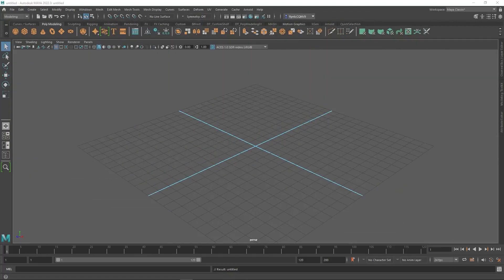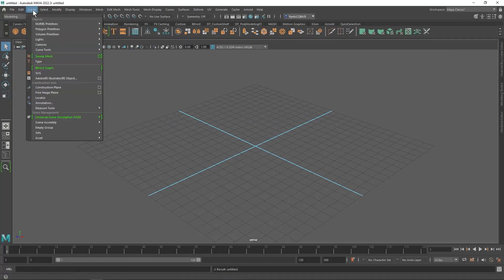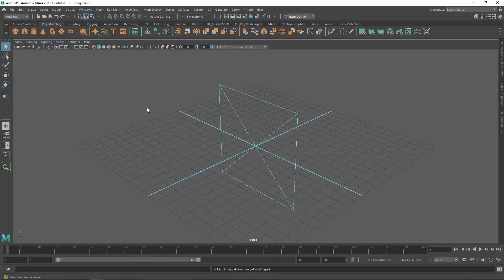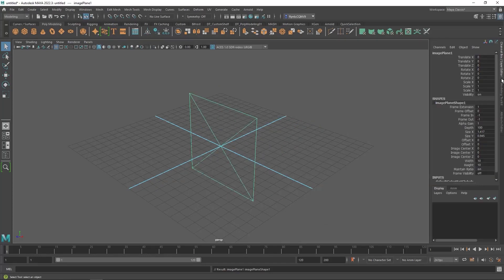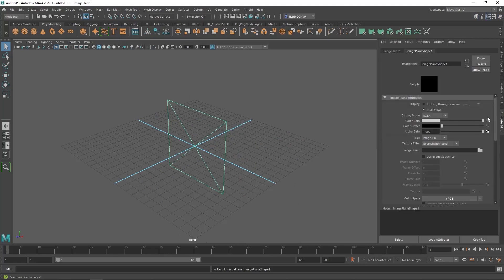And then I'm going to create a free image plane for modeling reference in my scene. So I'm going to go to Create Free Image Plane. There's my free image plane. Now I have my attributes editor turned off here. So I'm going to click on it to open it back up. Here it is.